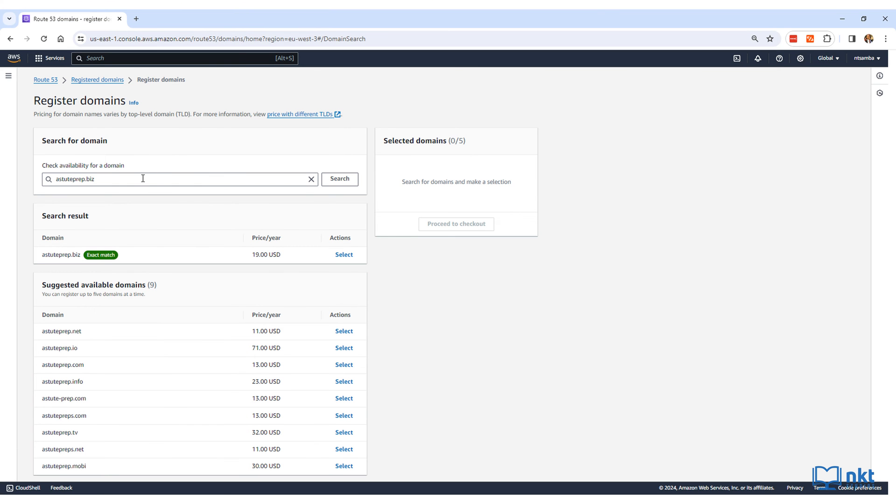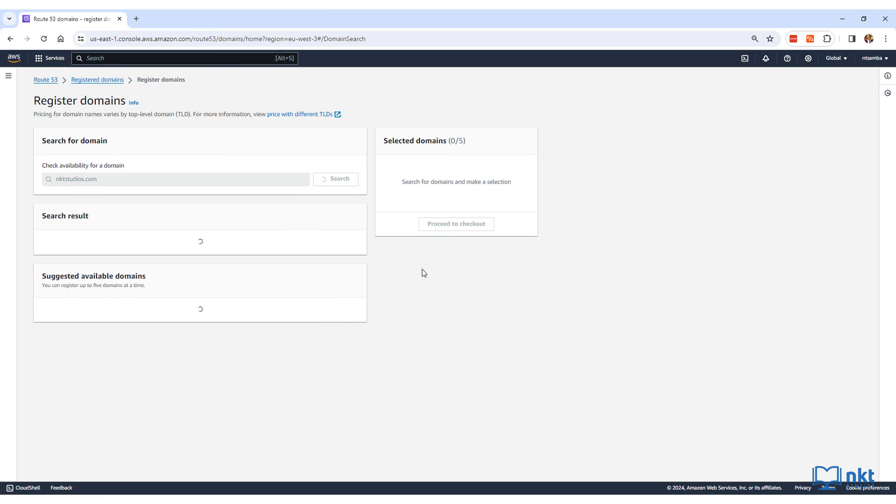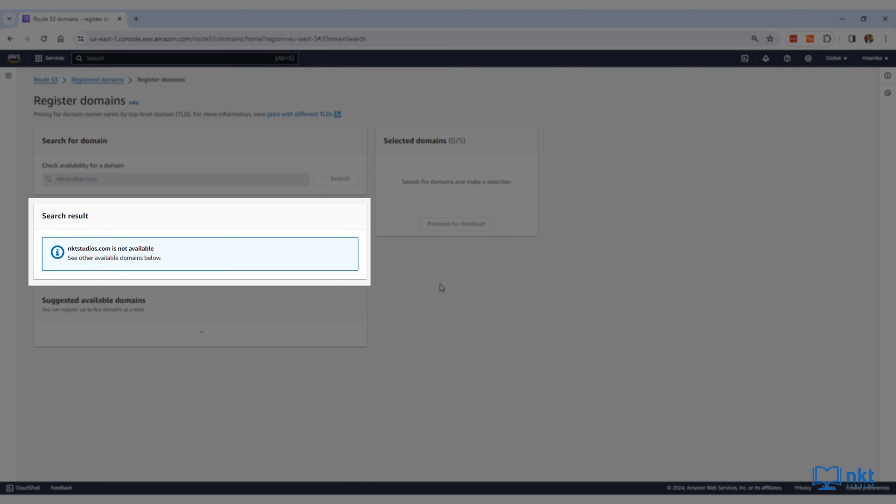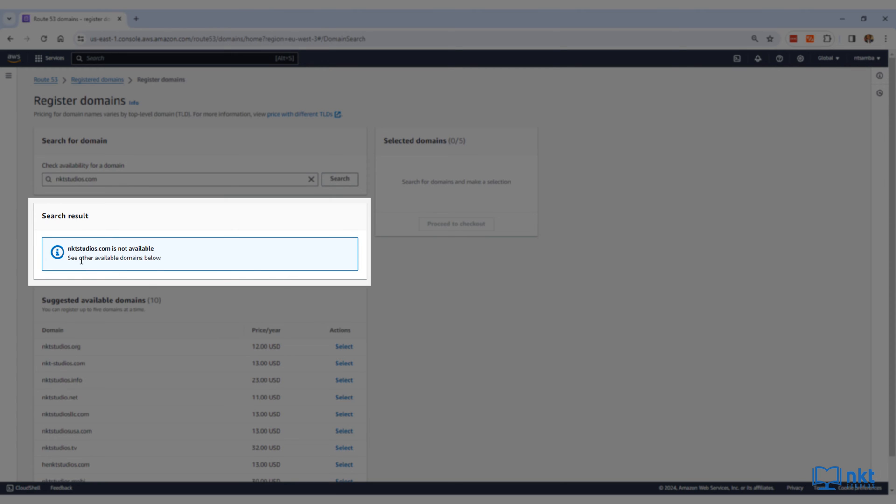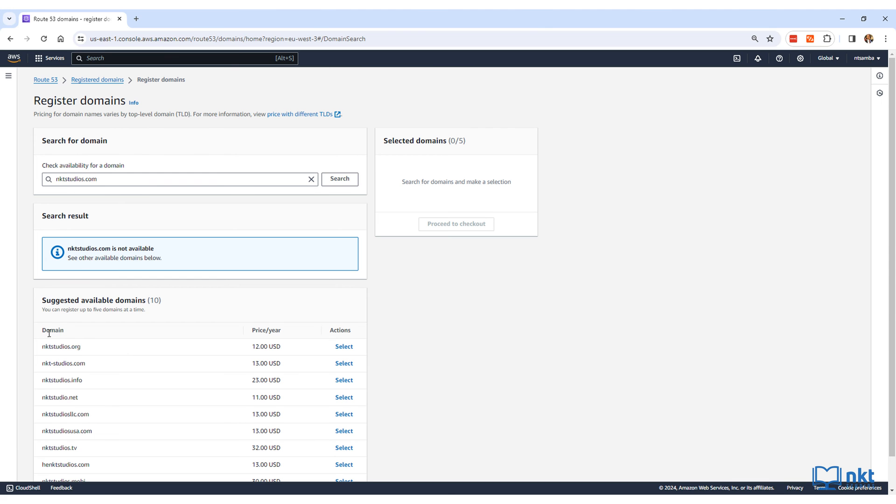If you search for a domain that is taken, like nktstudios.com, the search result will tell you that the domain is not available, and it will then give you a few alternative suggestions.